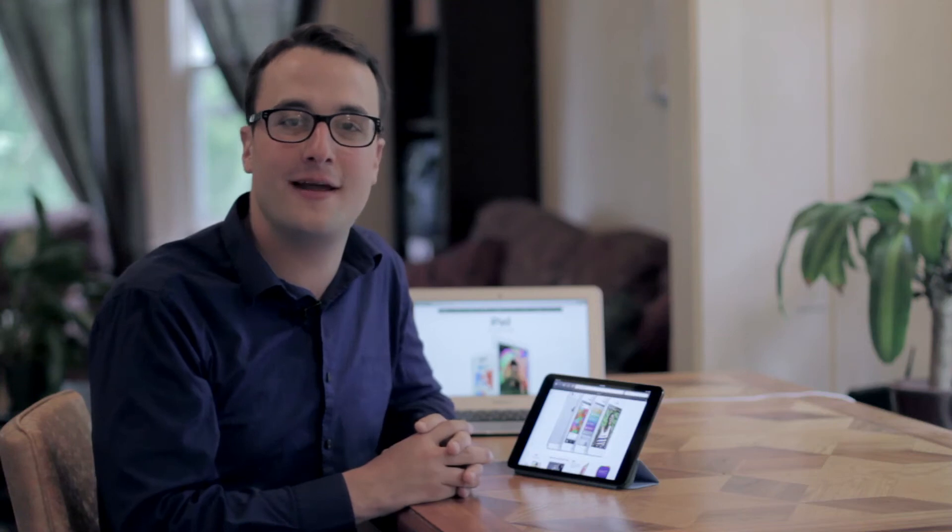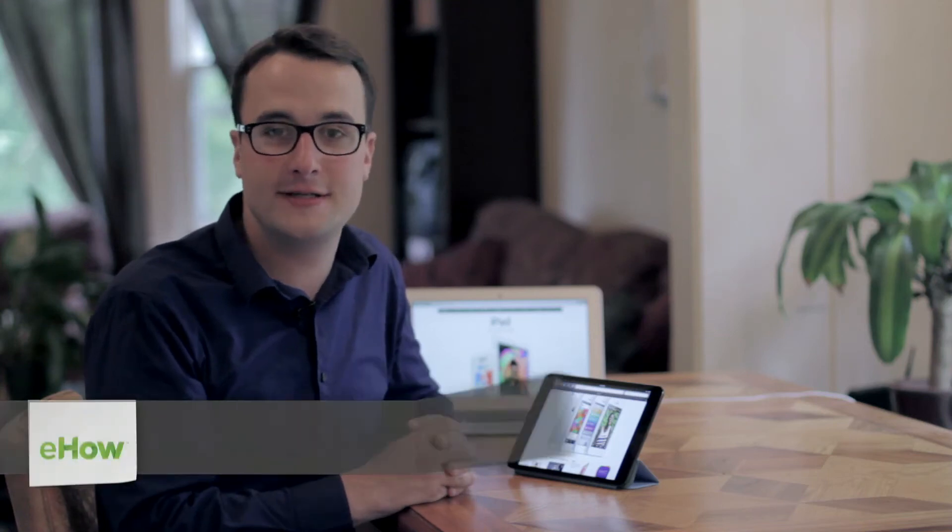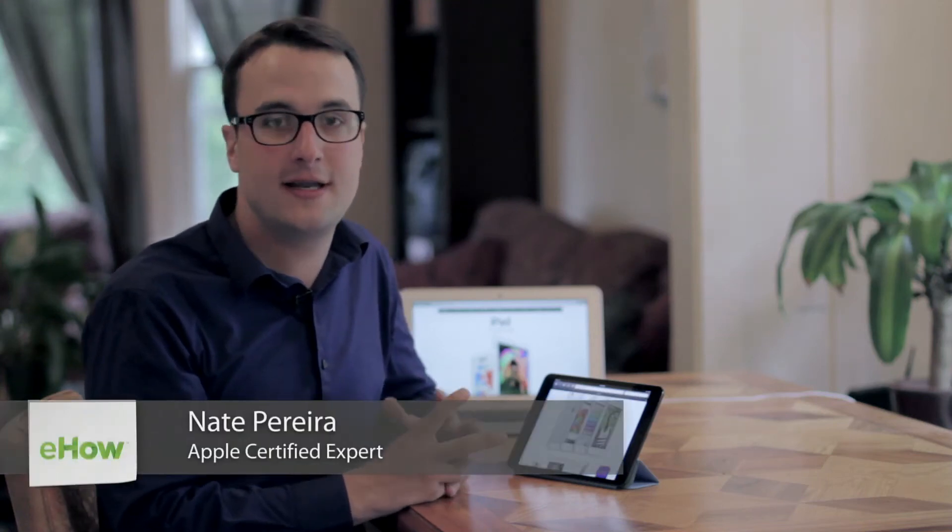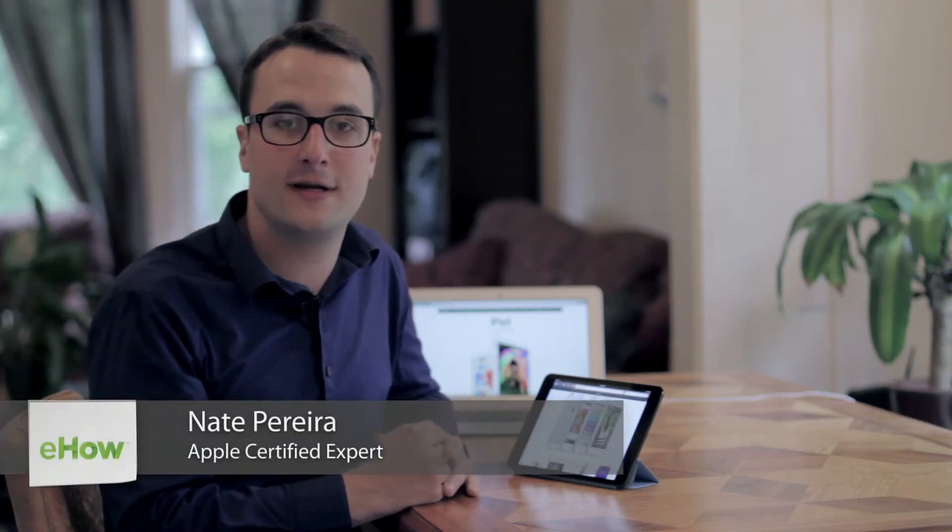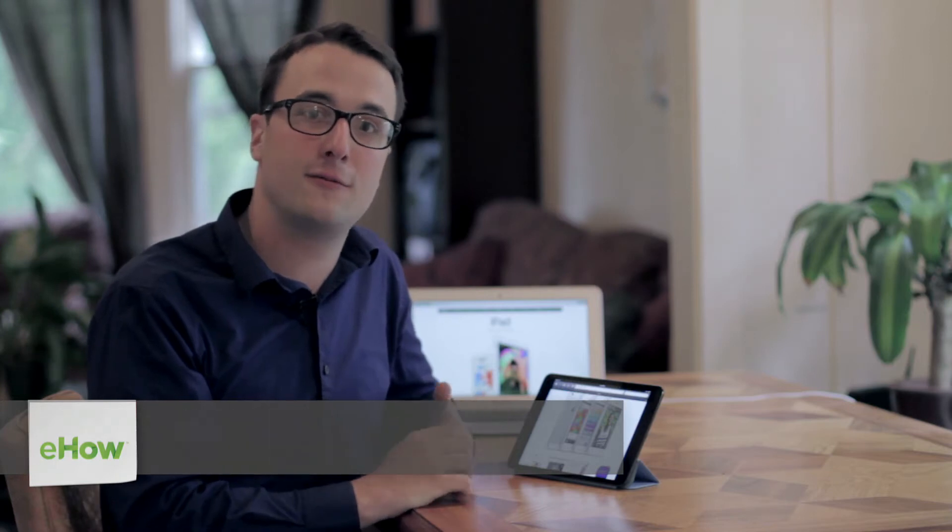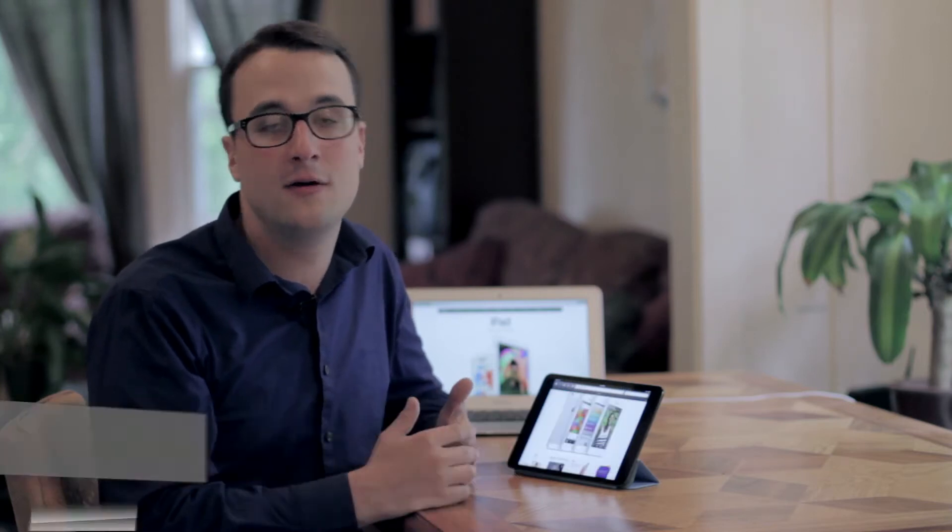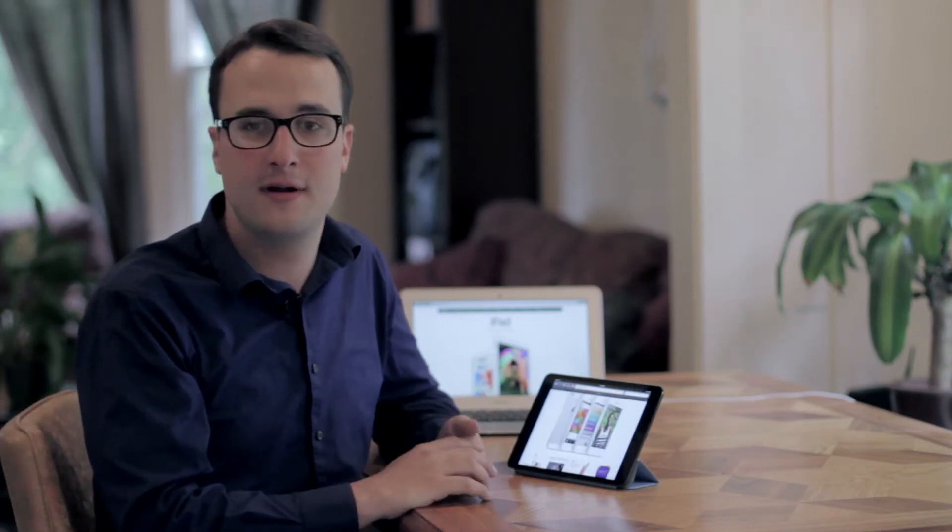Hey, how's it going? I'm Nate, an Apple enthusiast and Mac hardware technician. Today we're going to see how we can solve a multi-touch not working within Safari or another app.